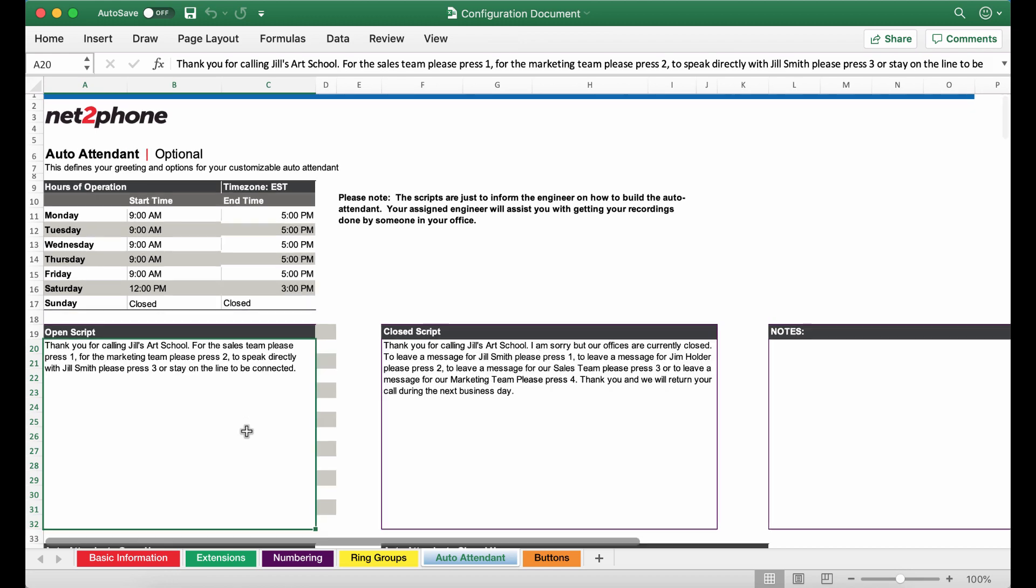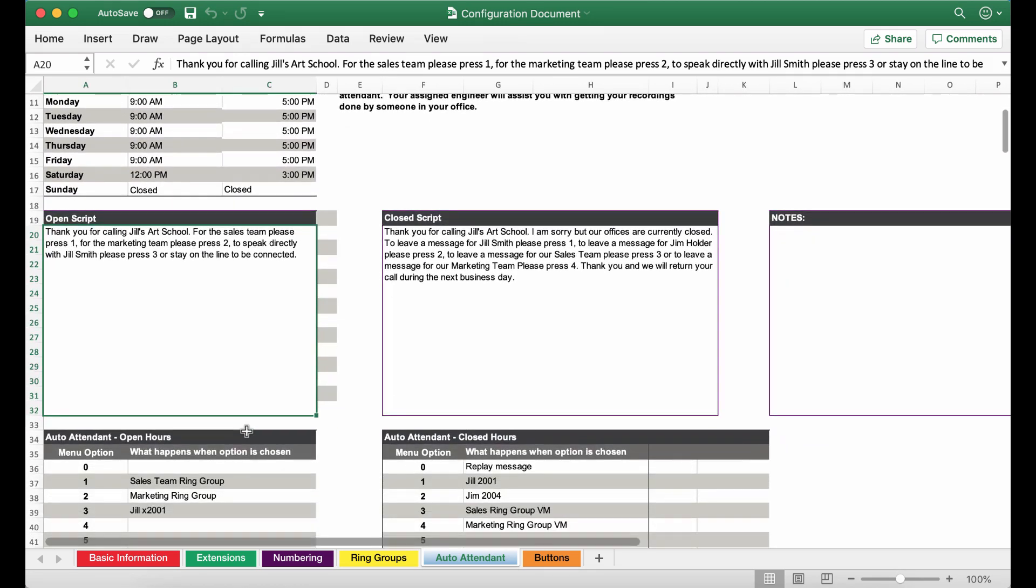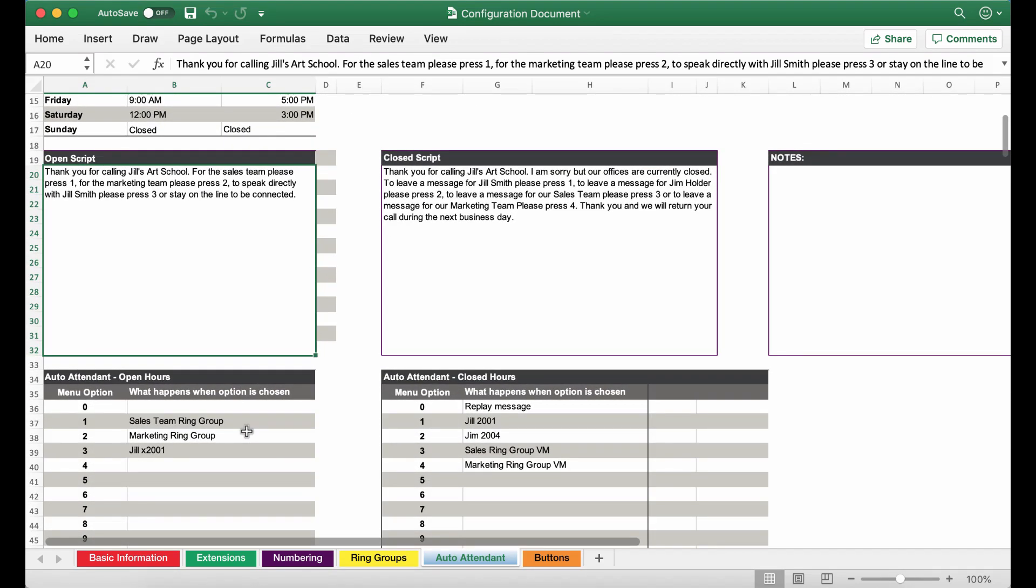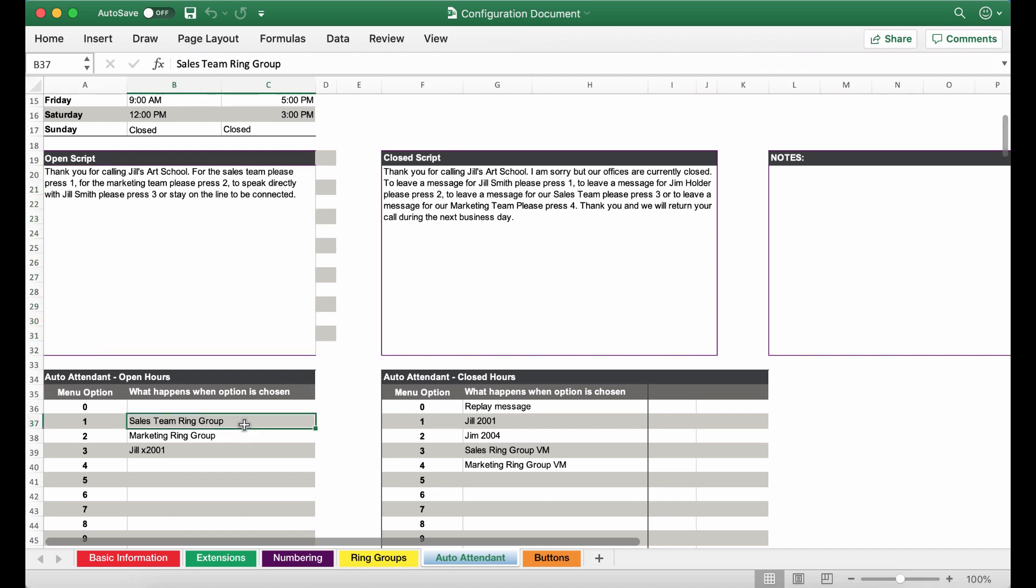Then we're going to go ahead and scroll down to the menu option so we can let the system know how you would like this auto attendant to function. So we first said press 1 to speak with the sales team so we have entered in the sales team ring group.